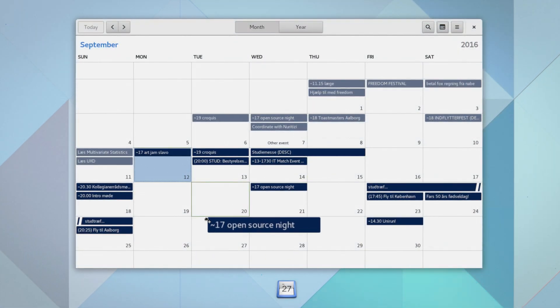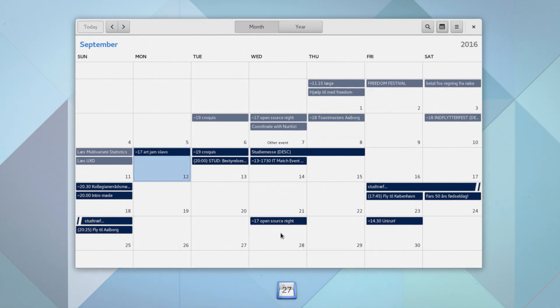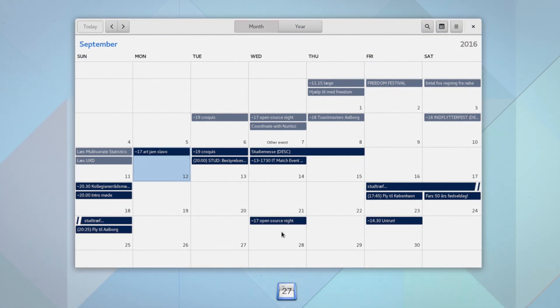Calendar supports using drag and drop to move your calendar events, making event rescheduling a breeze.